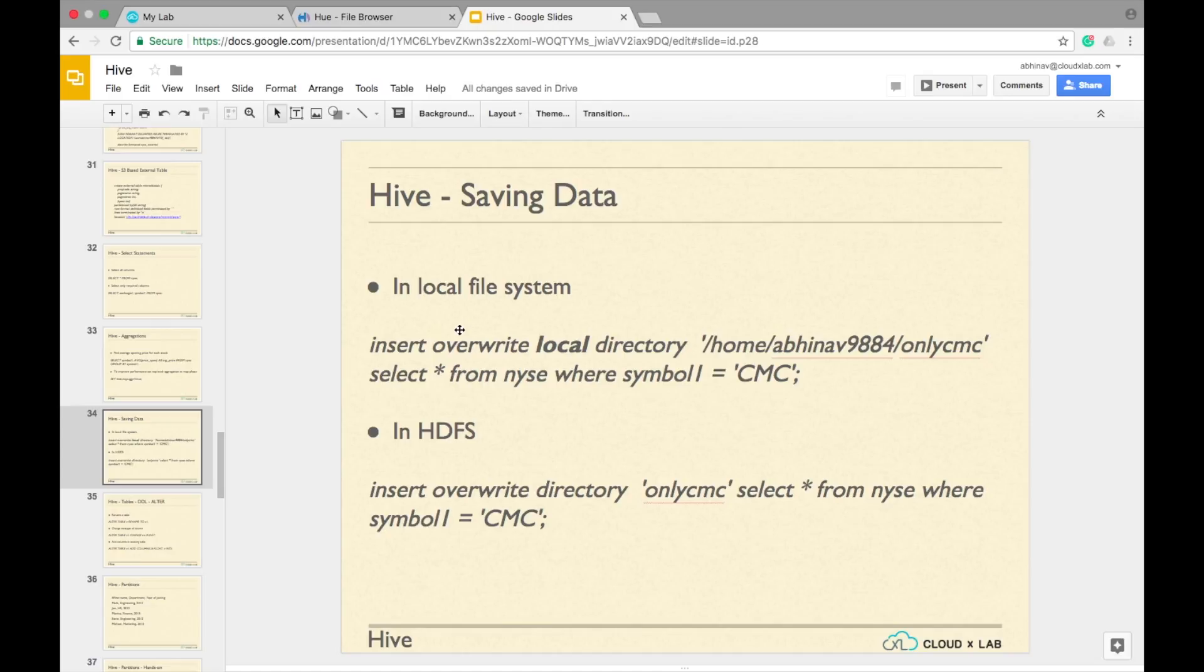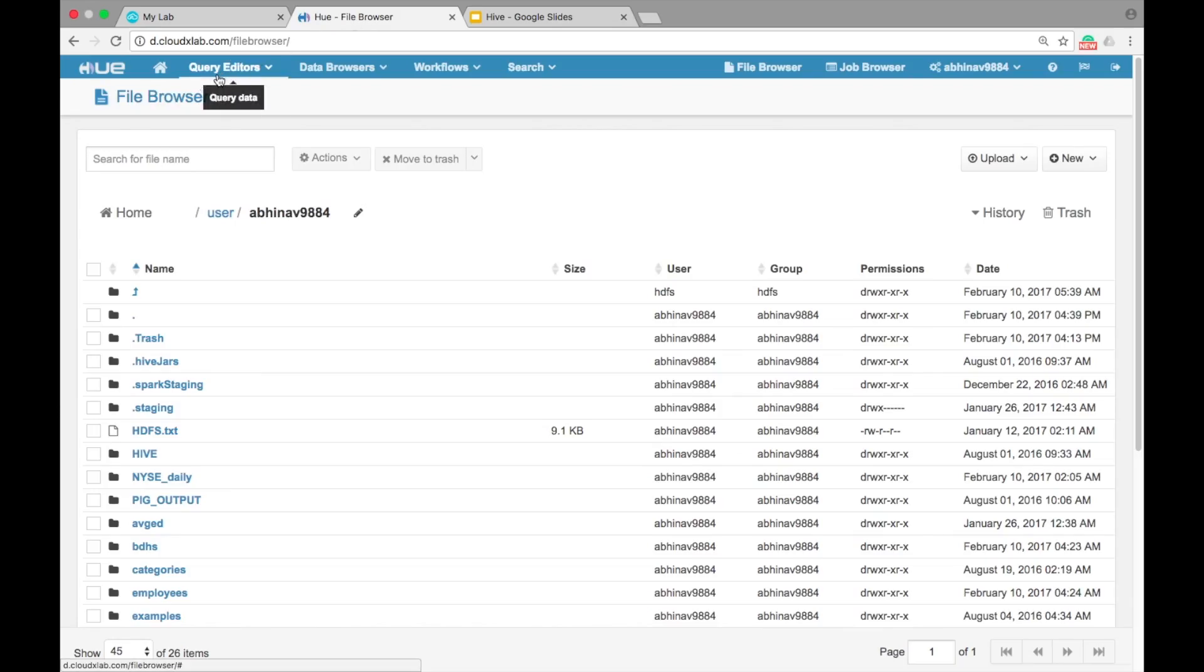Now save the CMC stock data in onlycmc file in your home directory in HDFS. Open Hive Query Editor in Hue.